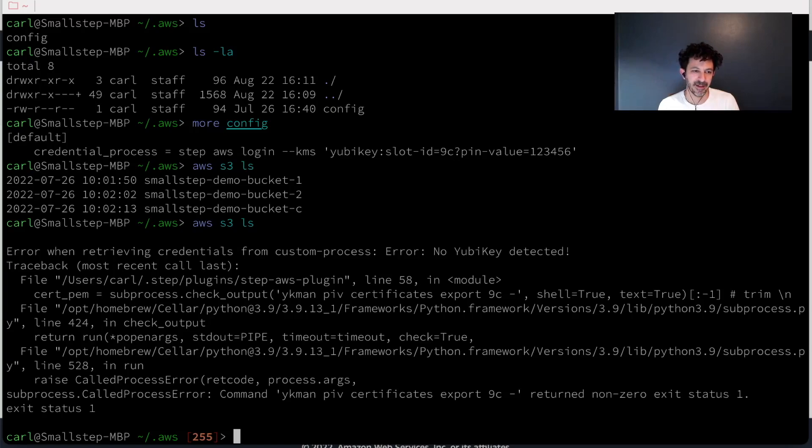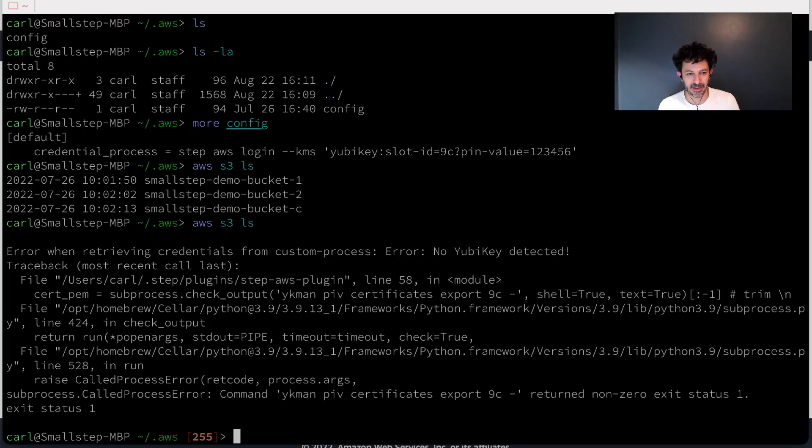And it's really nice to see that Amazon has come up with this way to authenticate to AWS that uses those things, that can use those things and also uses certificates.